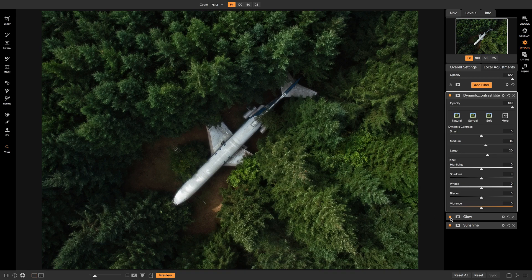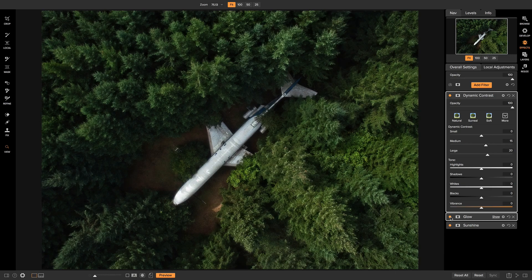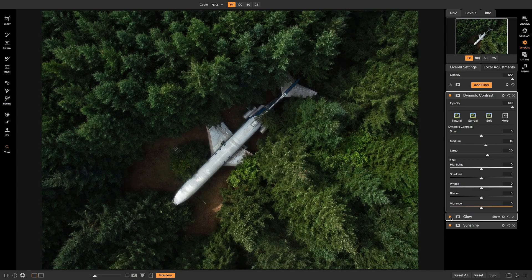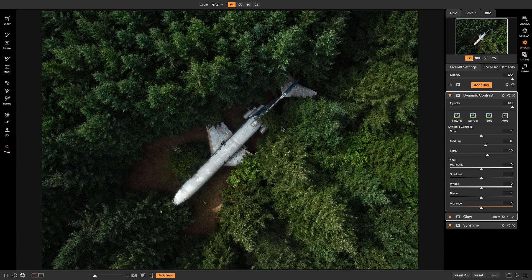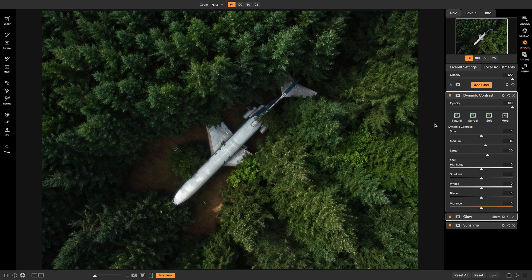So if I turn off the glow filter with both of these on, you'll see that it's a little too sharp and our plane is still just kind of in there and it looks a little flat. So by adding the glow and then using dynamic contrast, we've really elevated our photo and created this nice, sharp, dreamy look.